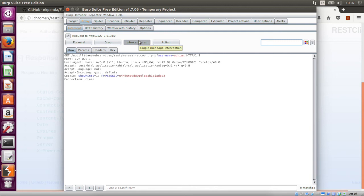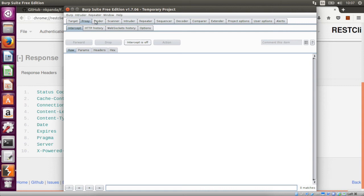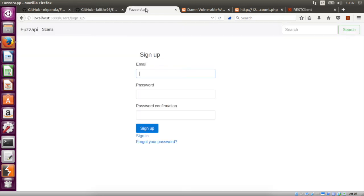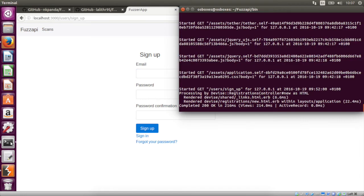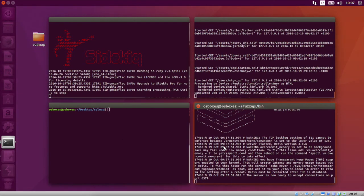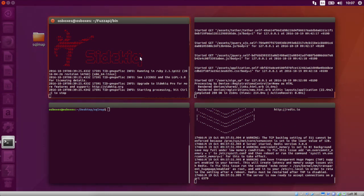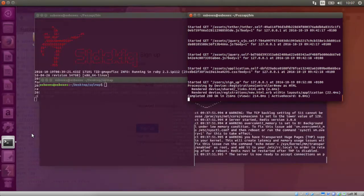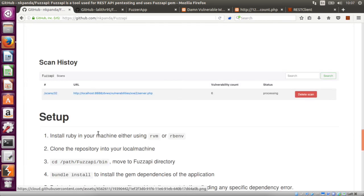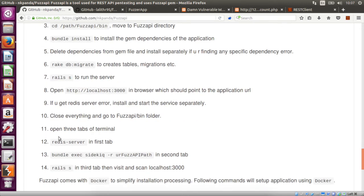We will try to check DVWS. We can also use this URL for Fudge API. This is the Fudge API. After installing, you need to start three different tabs — here my Redis server is running, here my Sidekiq is running, here my Rails server is running. As you can see from the documentation I have written: you have three tabs, open them with these commands so that your Fudge API app will come up. Once it is up, you need to sign up.